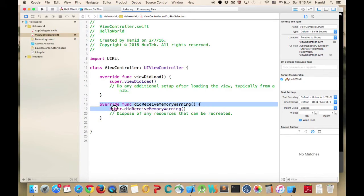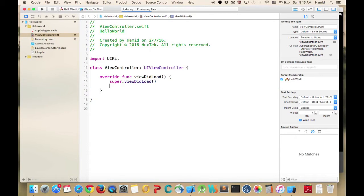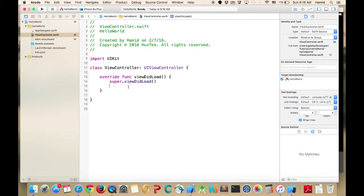If I open the ViewController file, I'll get rid of this extra function — we'll talk about it later — and also remove the comment. We'll keep what we need. For now we just use it.